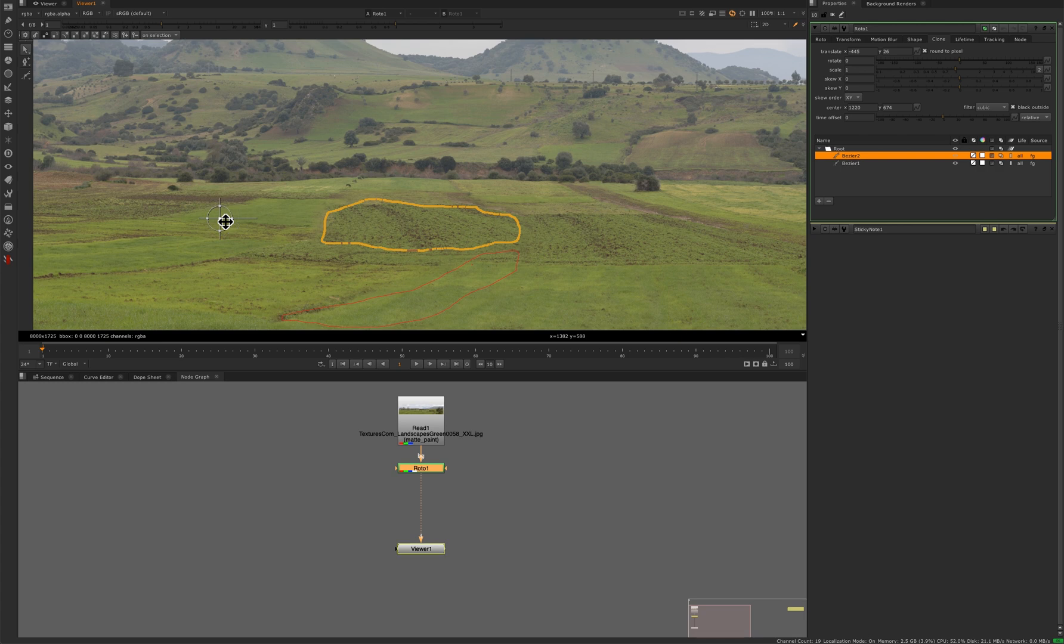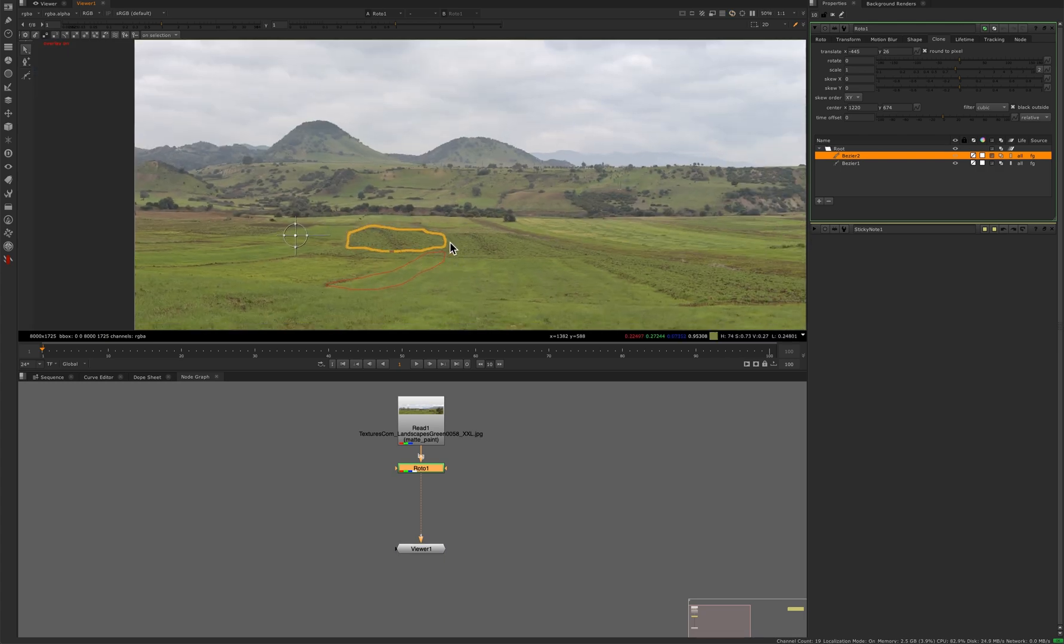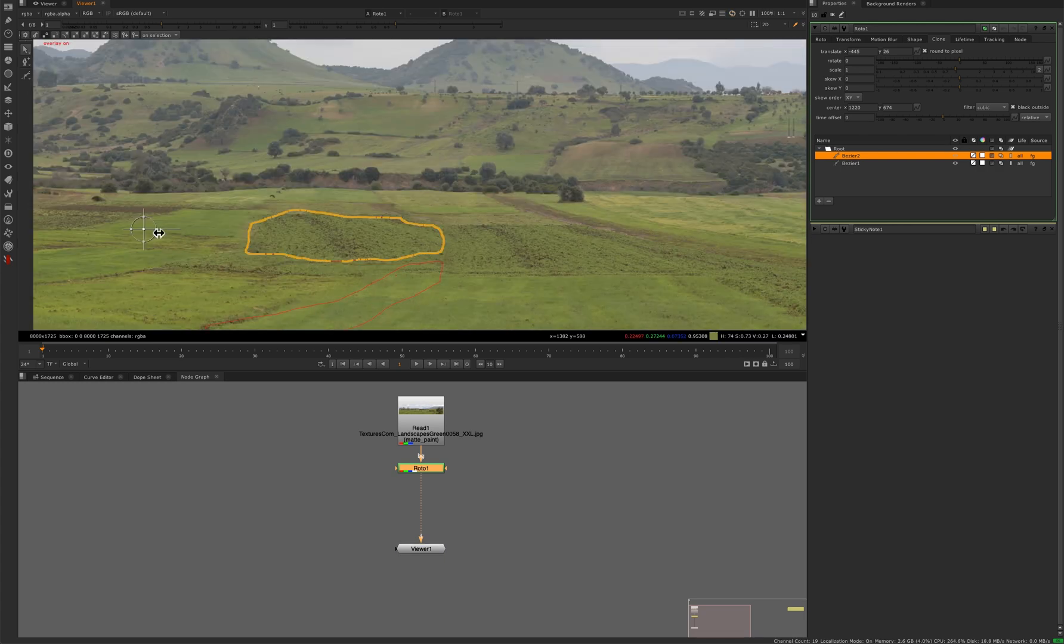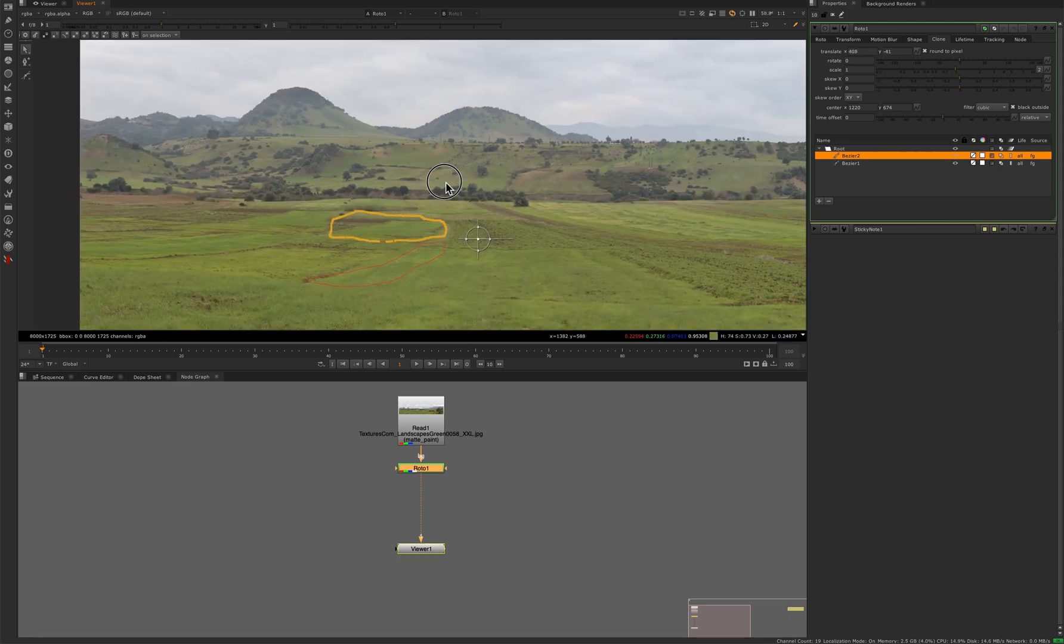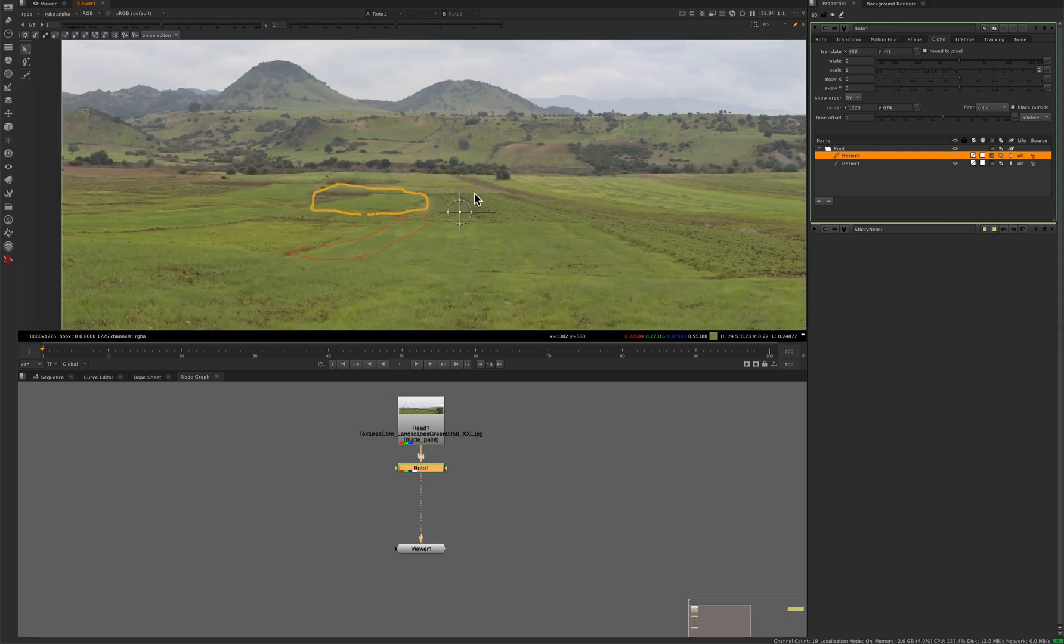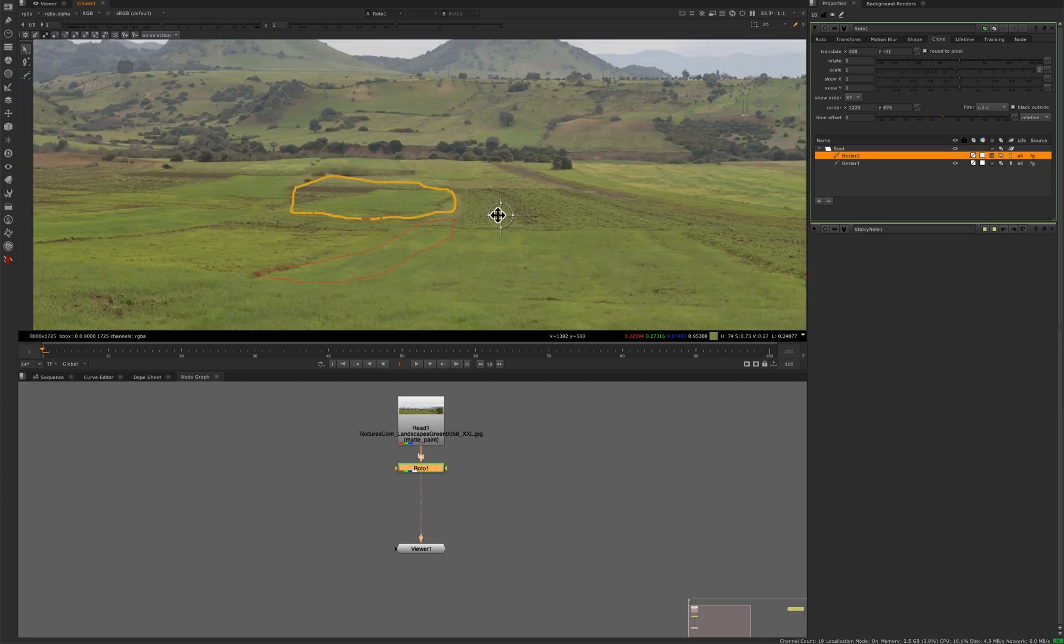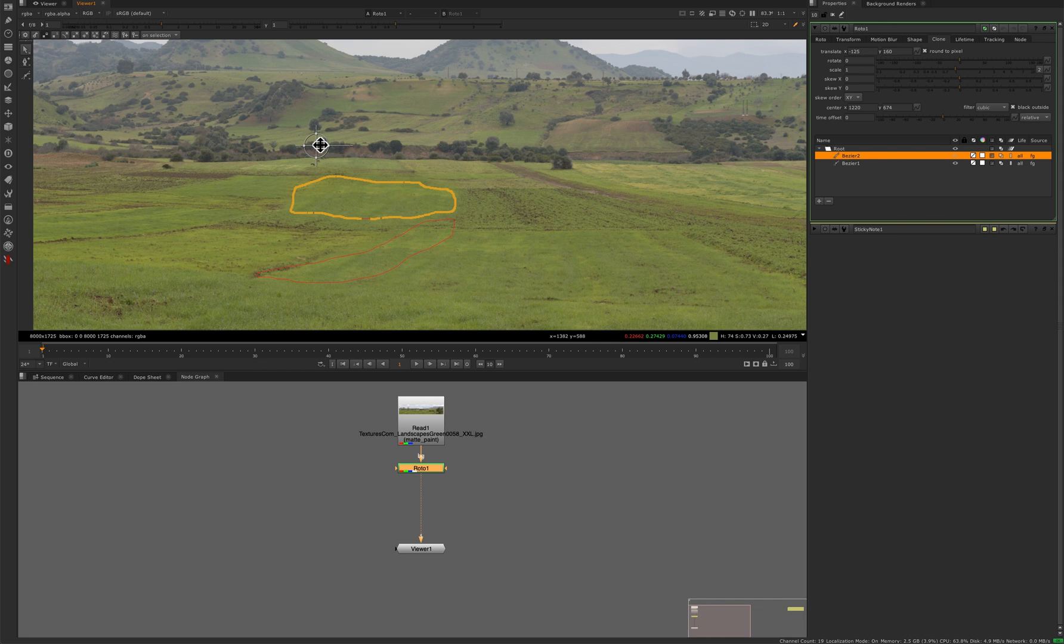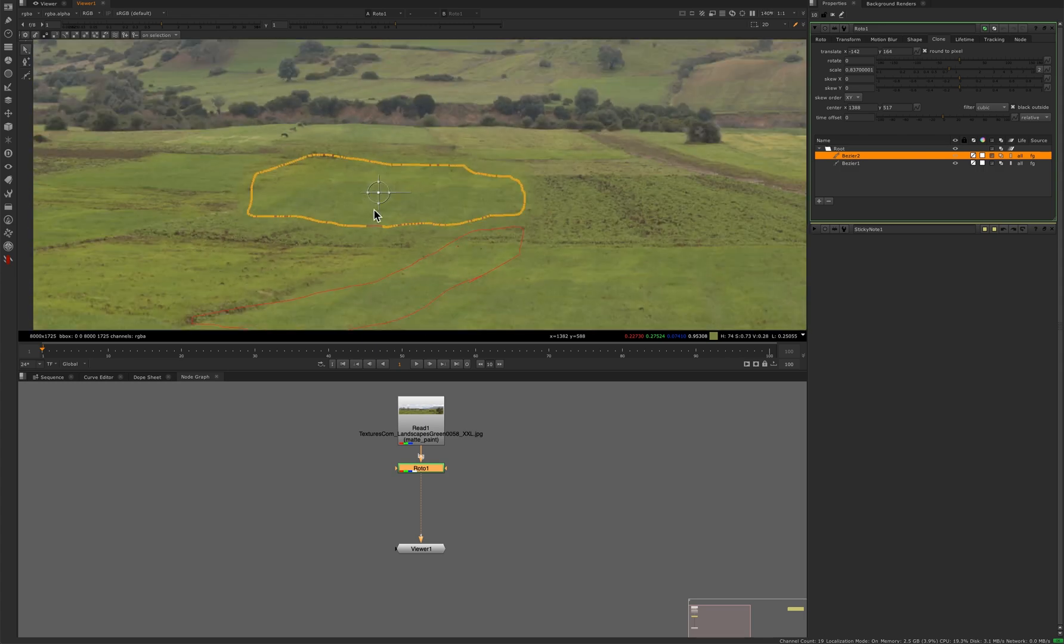And of course, if you needed to, you could actually take from here and scale it. So we'll move the jack back and then we'll scale it down a touch so it fits in there properly.